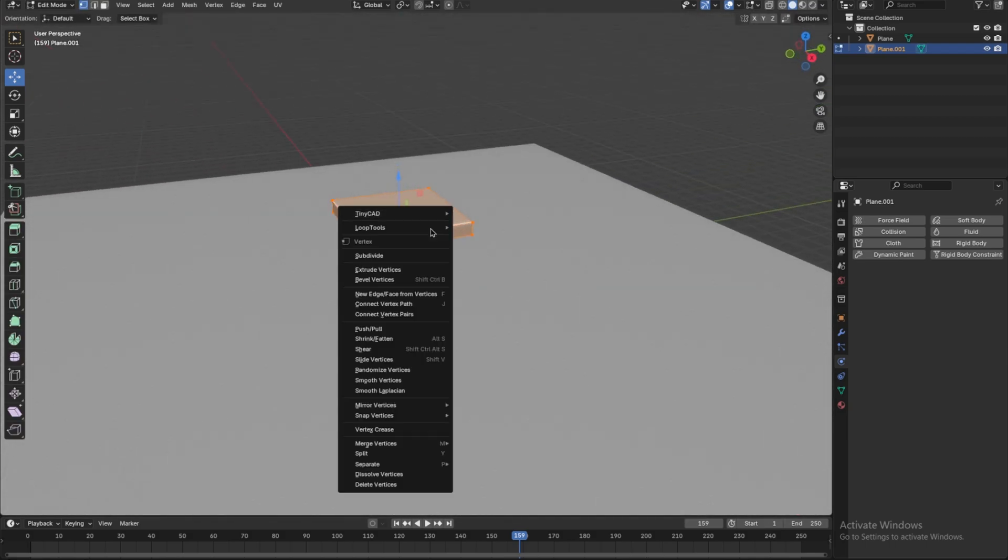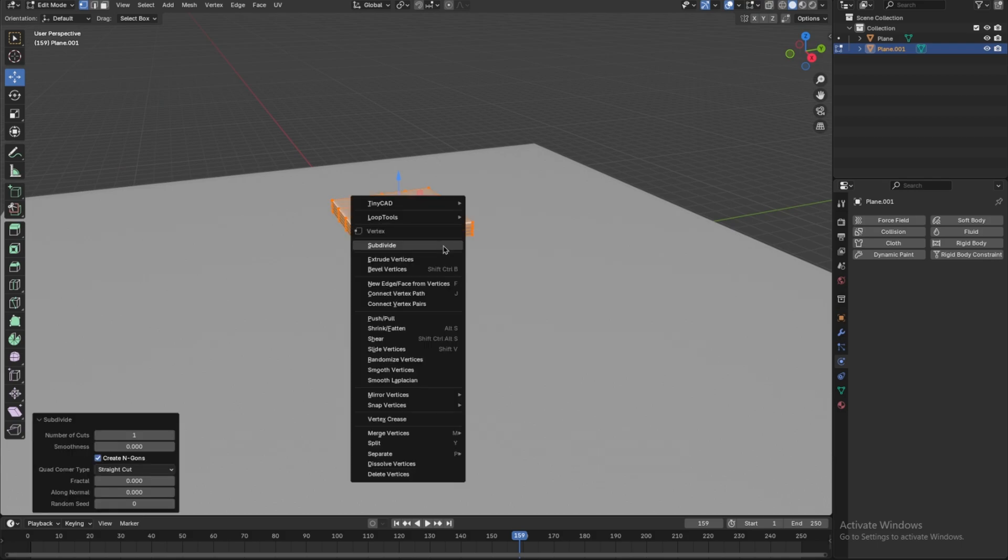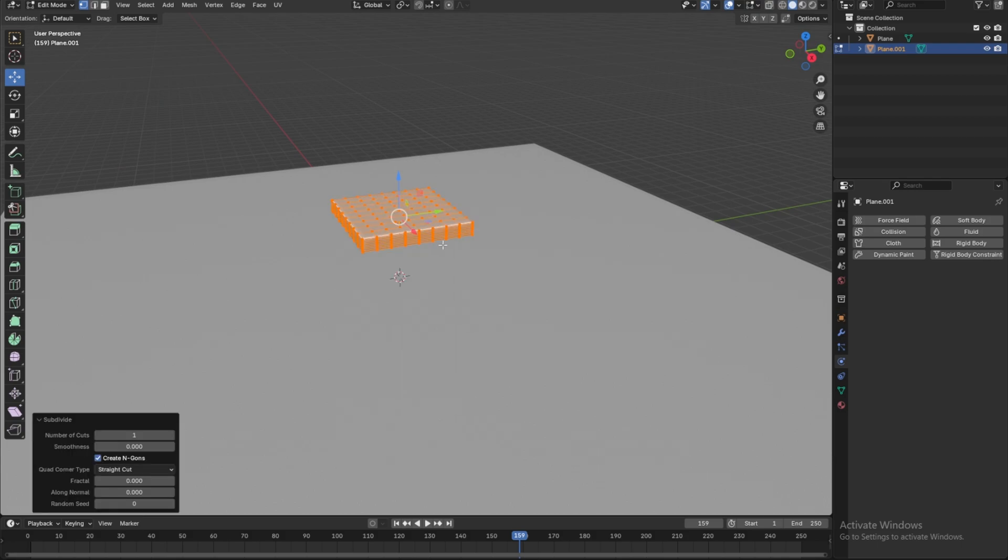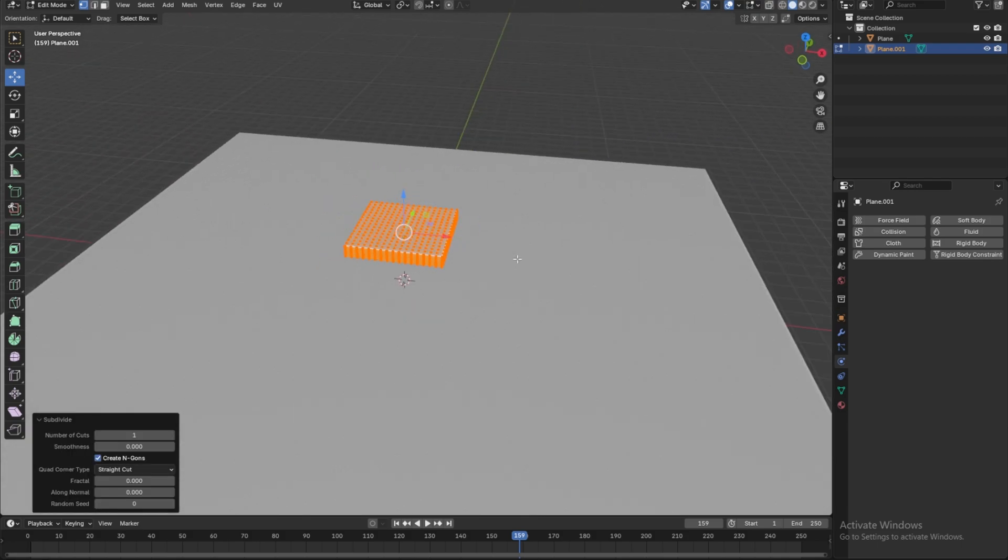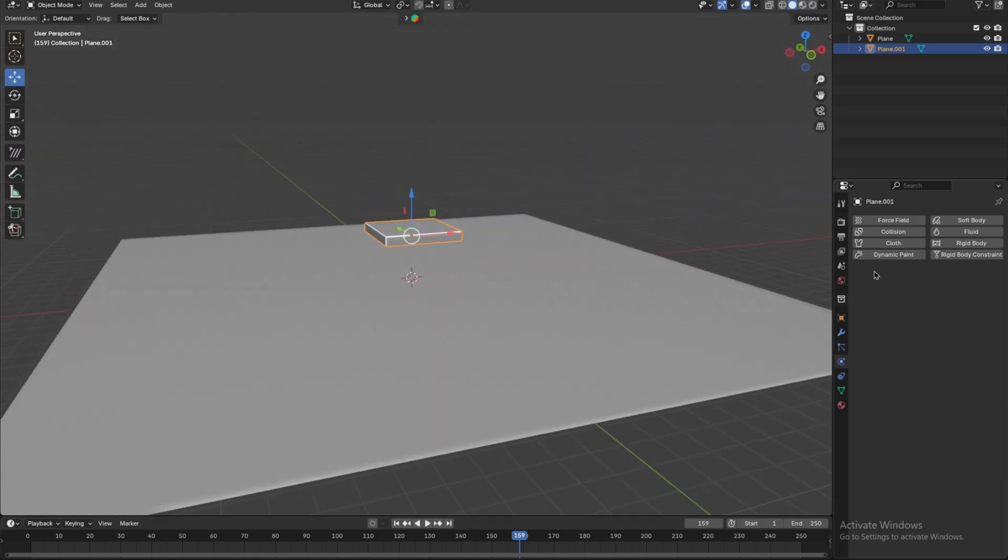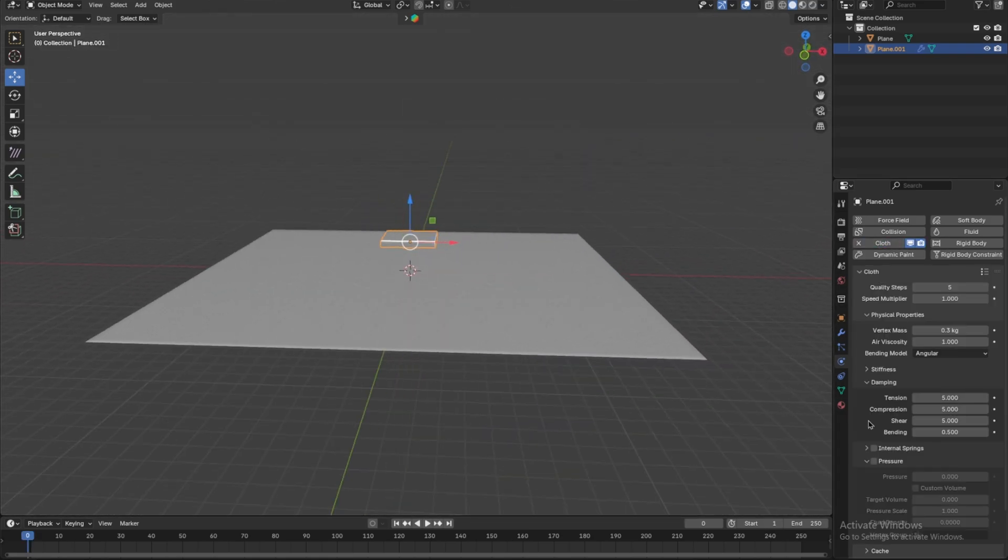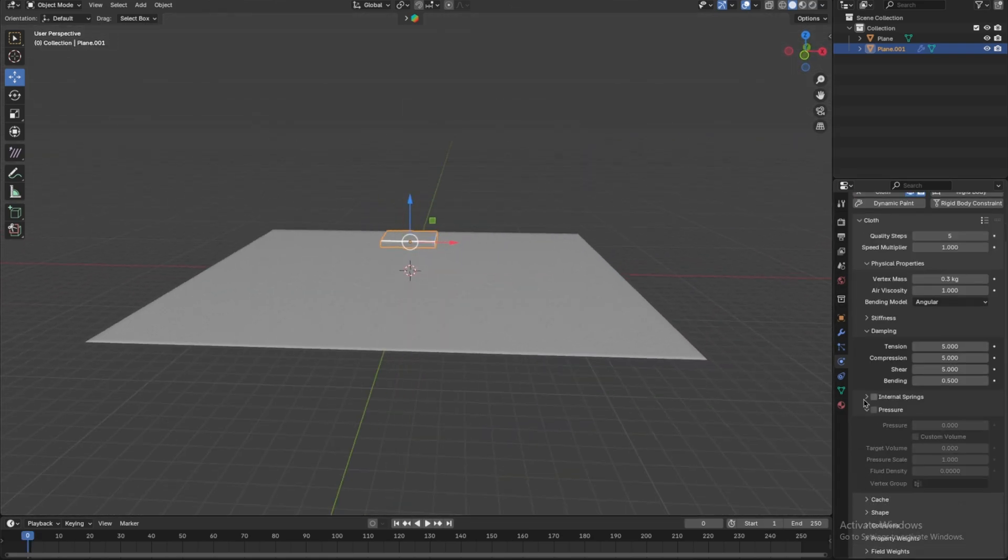Now, subdivide it four to five times to create a smoother surface. Go to the Physics tab and enable Cloth Simulation. Find the Pressure option and turn it on. Set the Pressure value to 3.